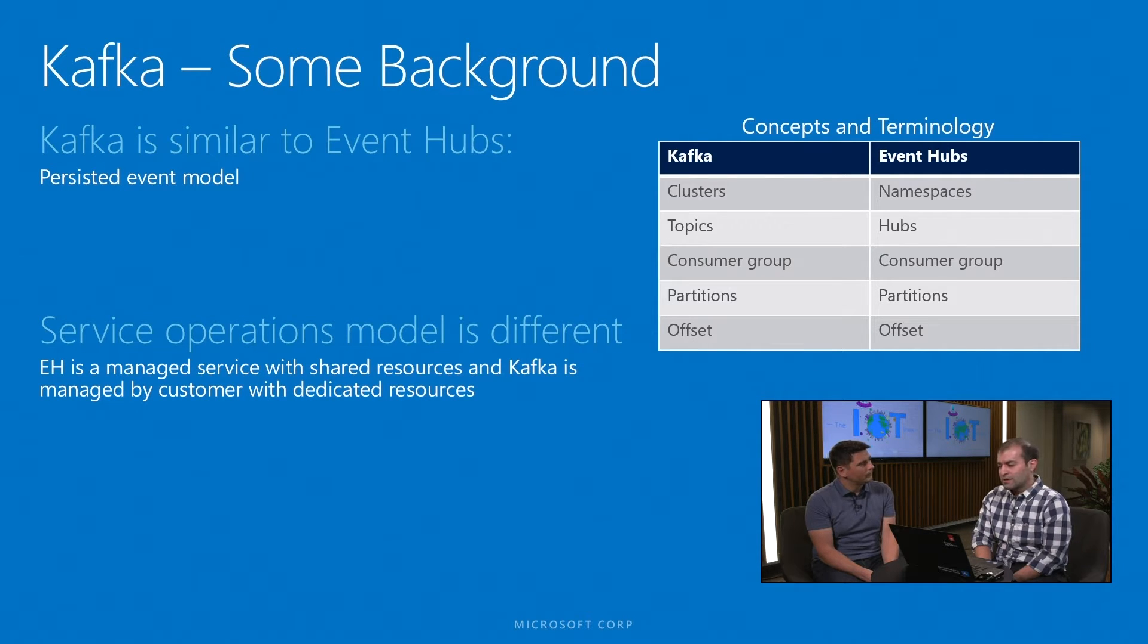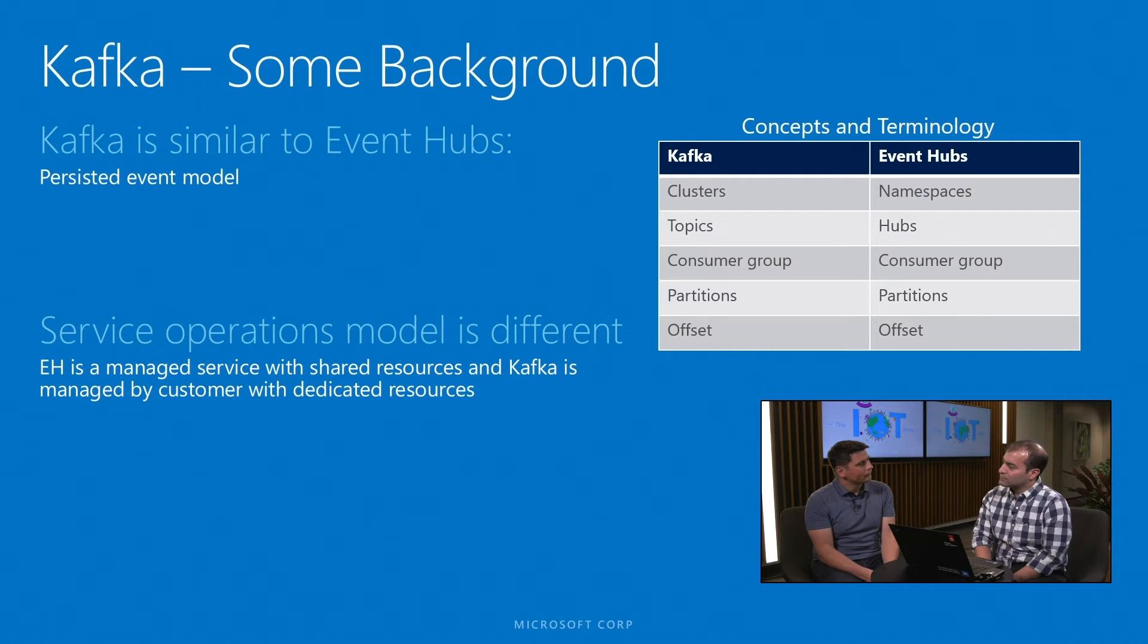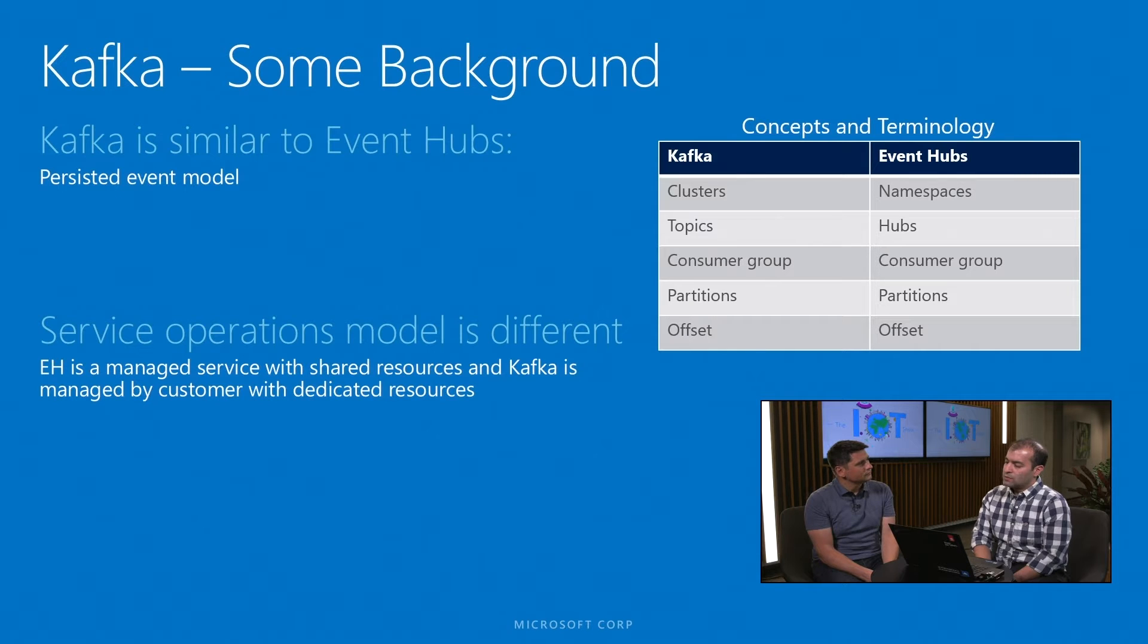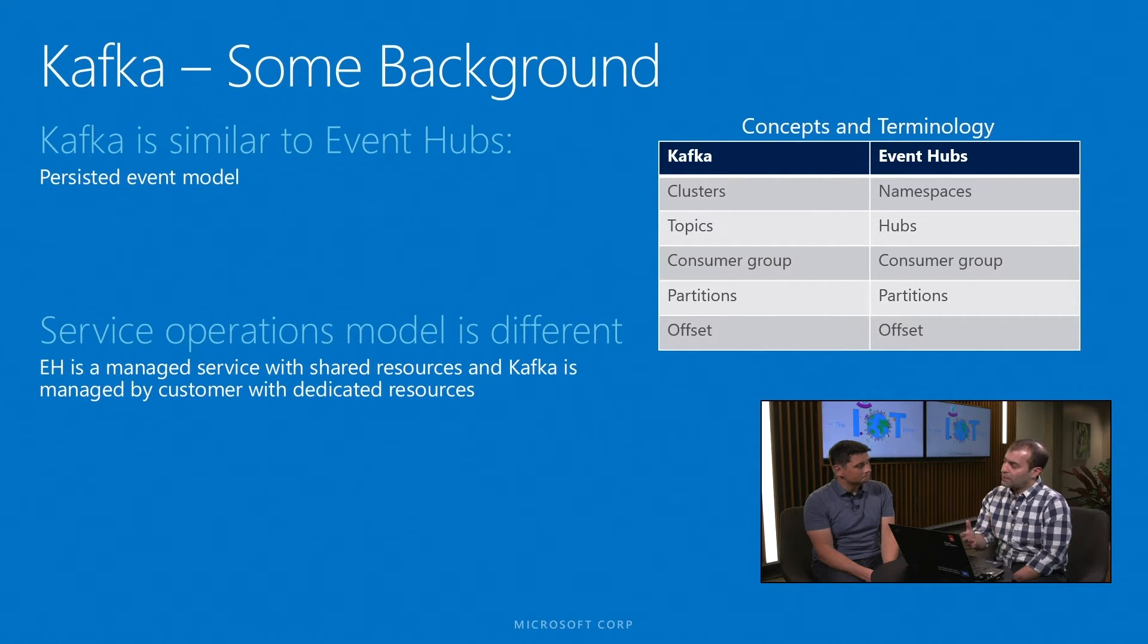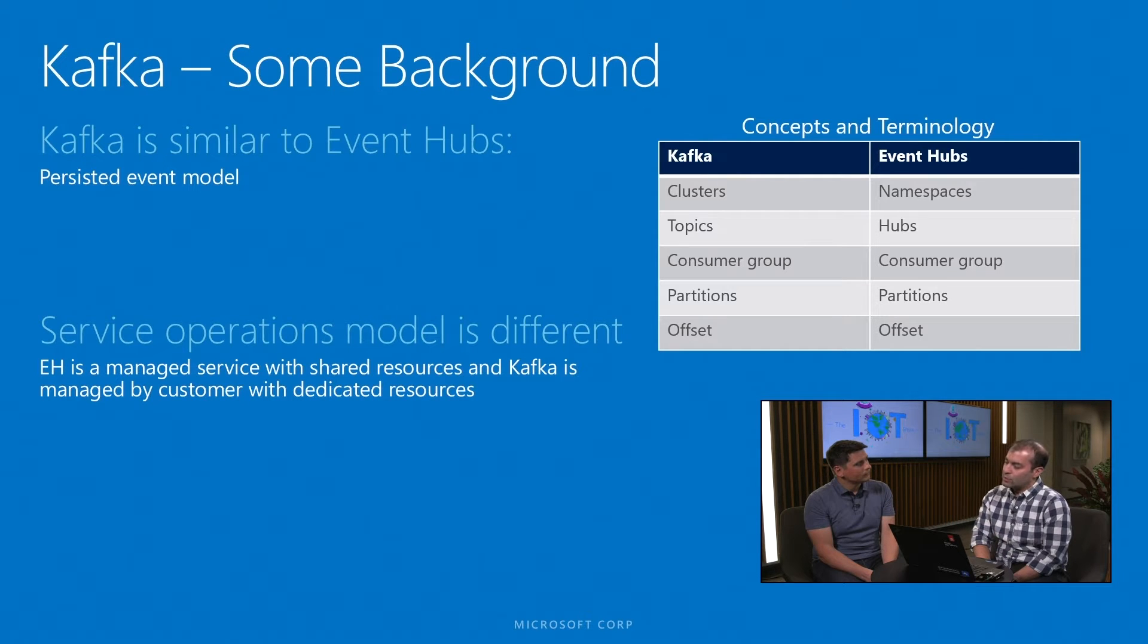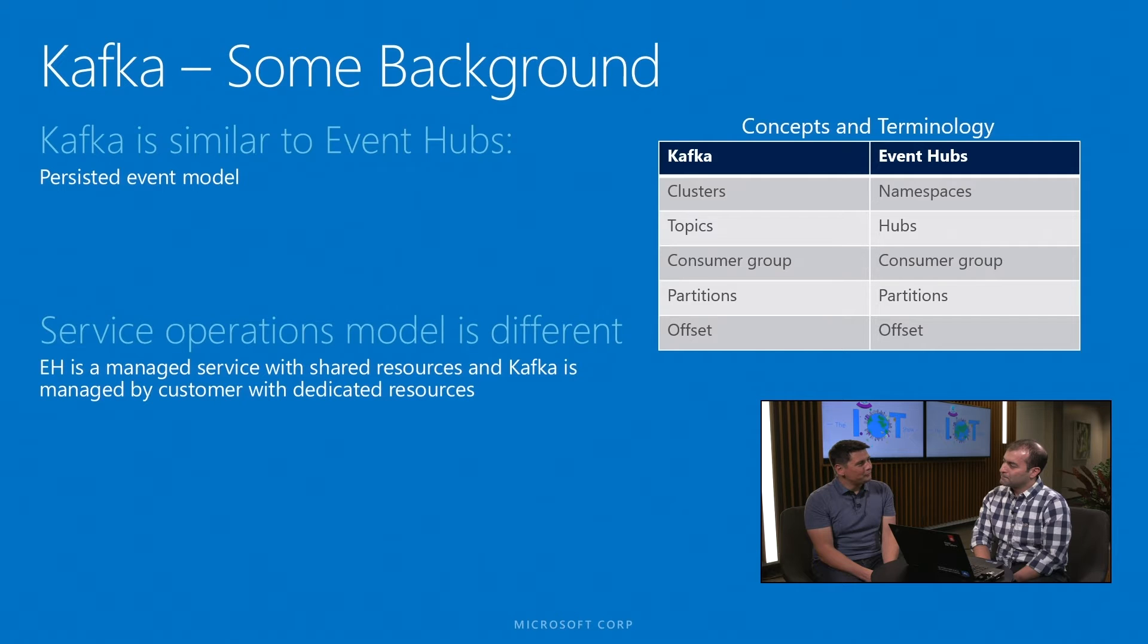Event Hub has things like namespaces which correspond very closely to Kafka clusters, as well as hubs which correspond to Kafka topics. These are some of them I'll touch upon during the demo and show how you can set up your IoT Hub and the Event Hub that stores and persists your events behind the scene to work with that Kafka application.